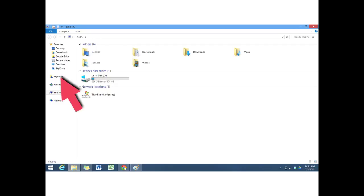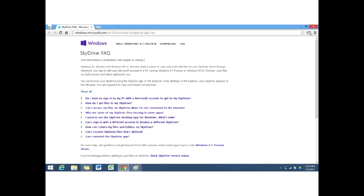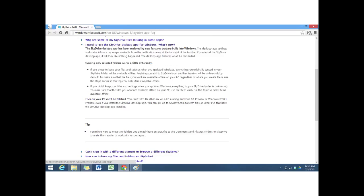So I googled SkyDrive on Windows 8.1 preview and found the Frequently Asked Questions page with a couple of questions that I found really helpful. The first one was: I used to use SkyDrive desktop app for Windows, what's new? It turns out that in Windows 8.1, you don't use the SkyDrive app. SkyDrive is no longer an app—it's incorporated into the operating system.